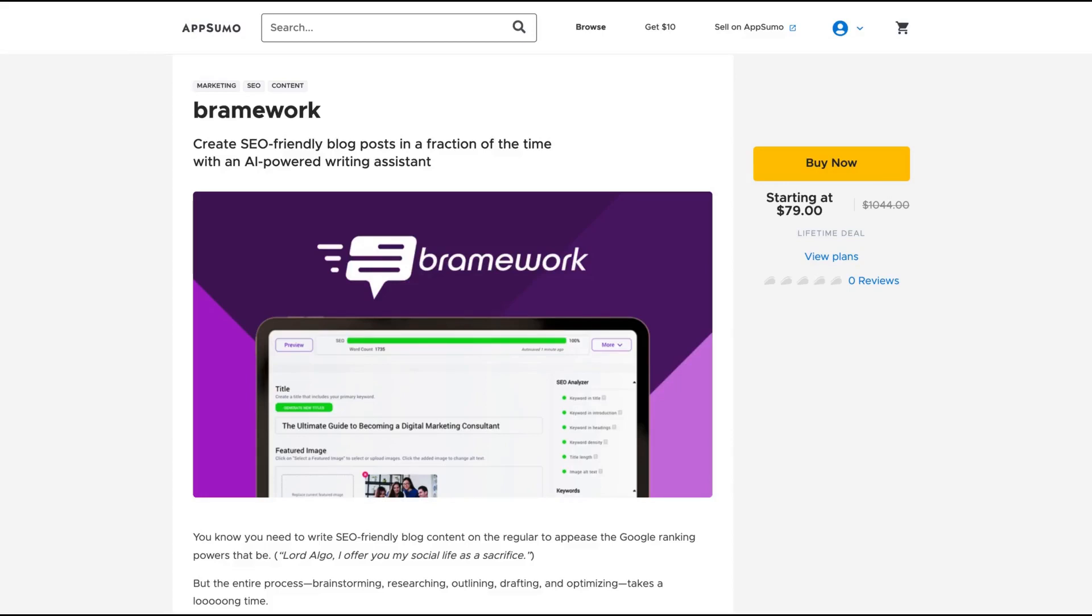Hey guys, Igor here doing one more AppSumo review. Today analyzing Bramework, which will be the next AppSumo trending. The tool is pretty good, pretty neat to work with, and it will be my pleasure to show it for you.